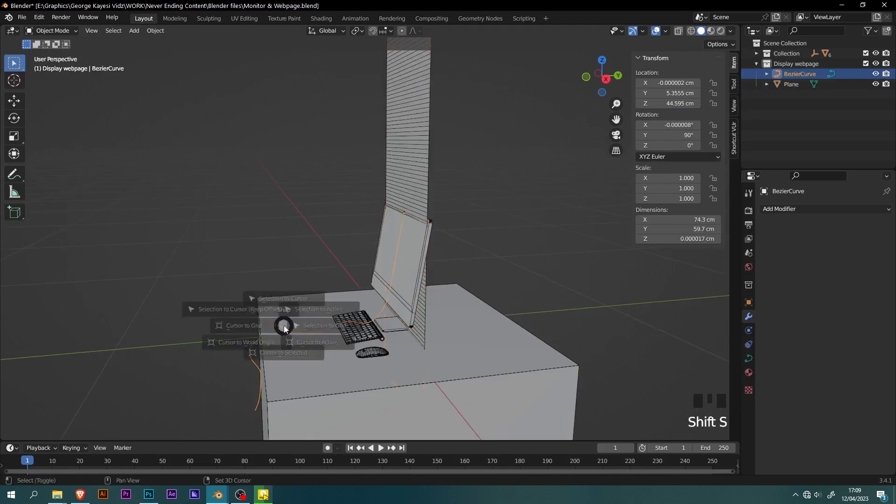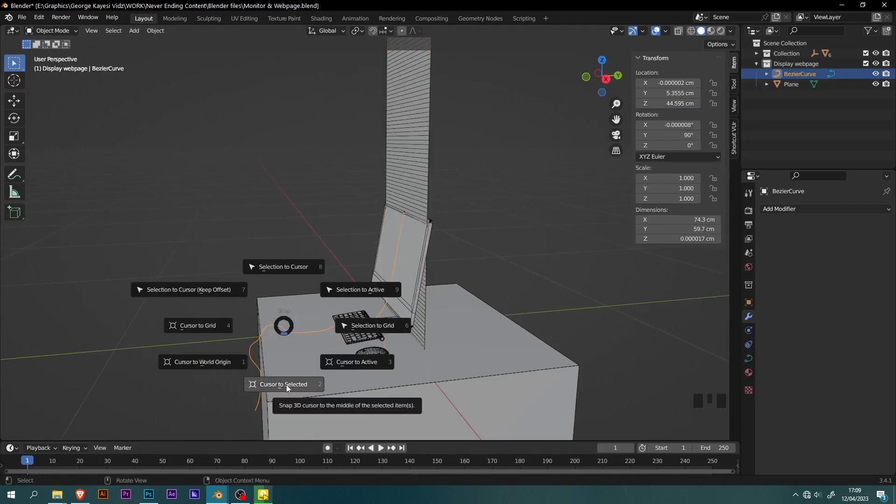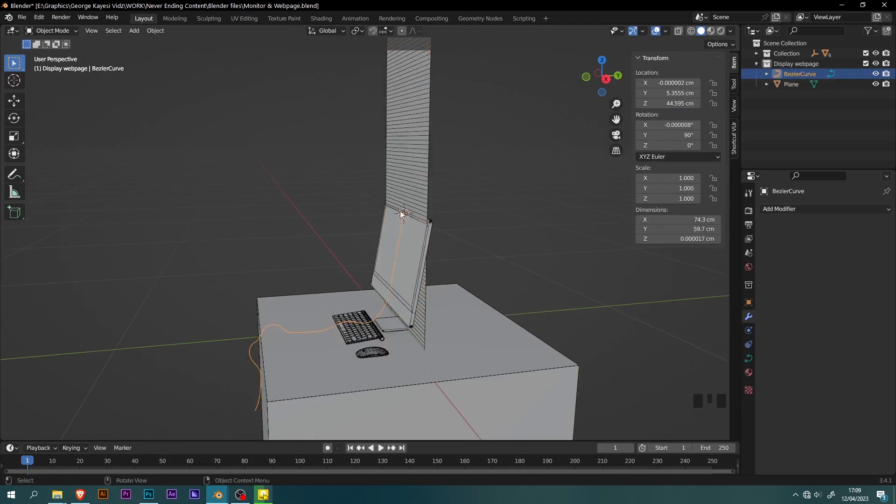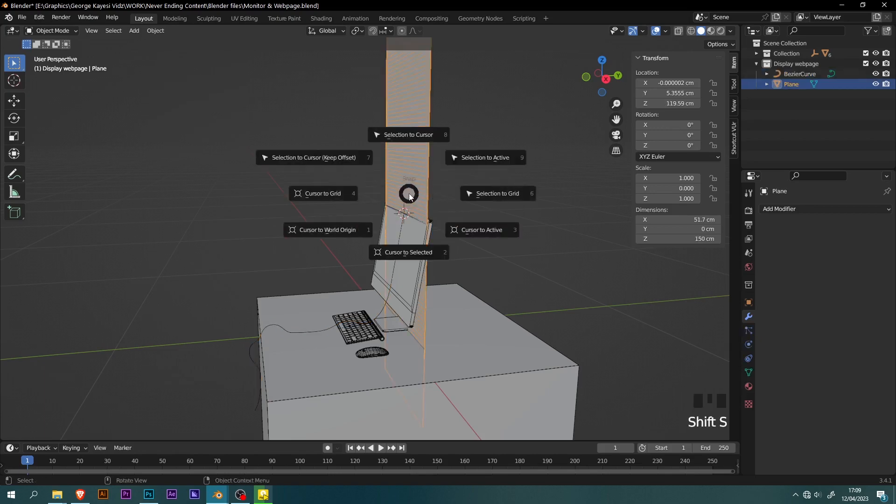Select this curve, shift S, cursor to selected. Select the plane, shift S, then selection to cursor.